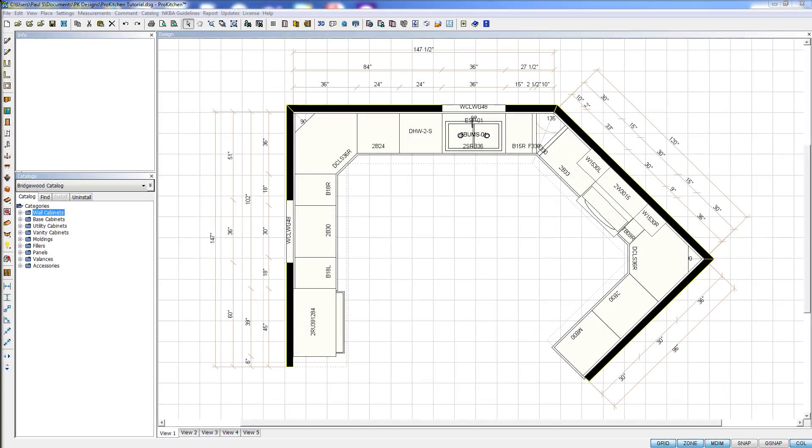Welcome to ProKitchen Video Tutorials. If you're a user that uses multiple catalogs, then maybe you've noticed that occasionally you go to open a design and you don't have the catalog installed.